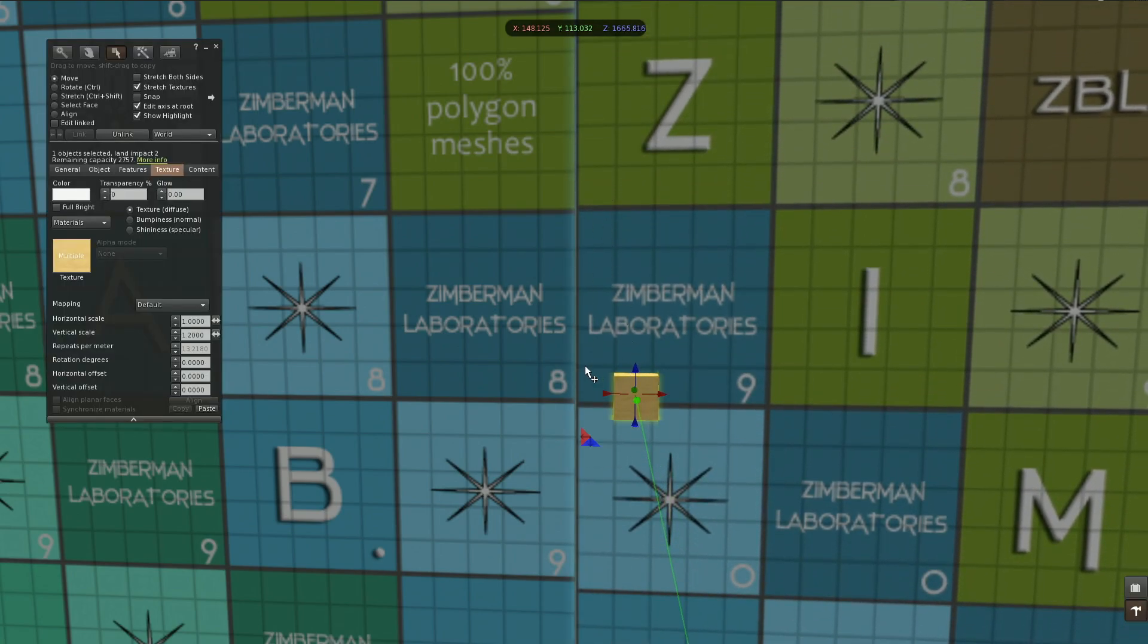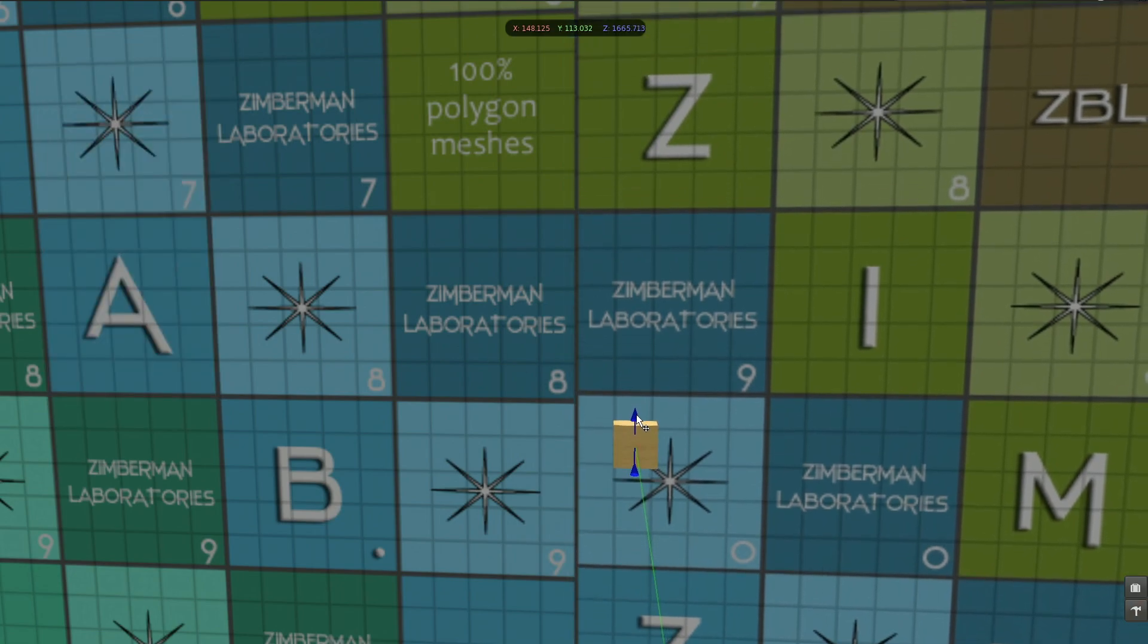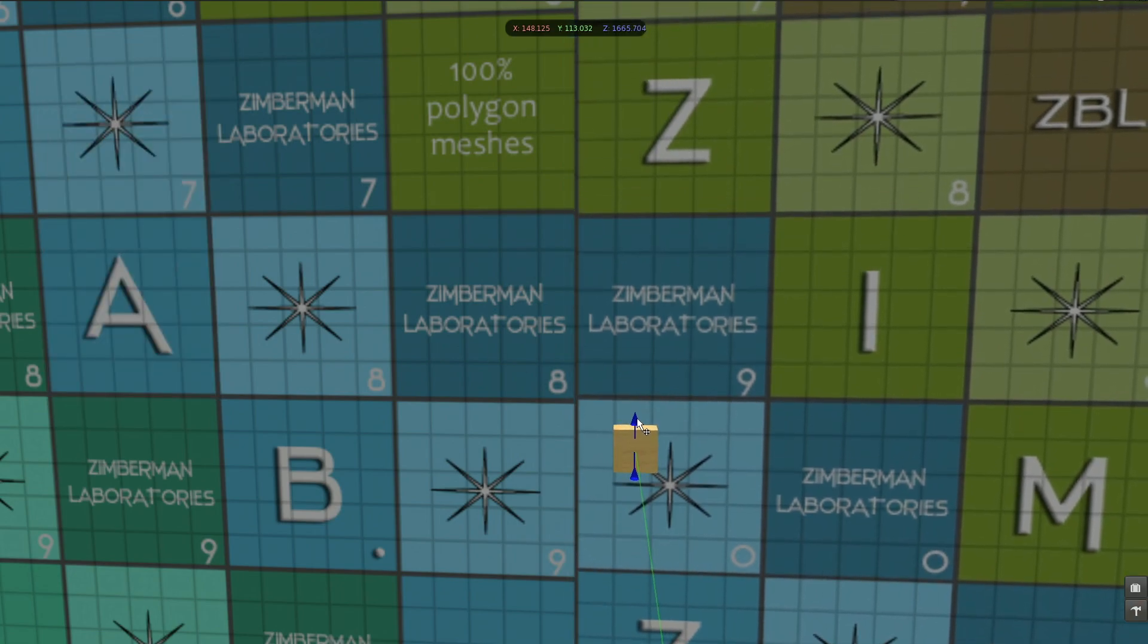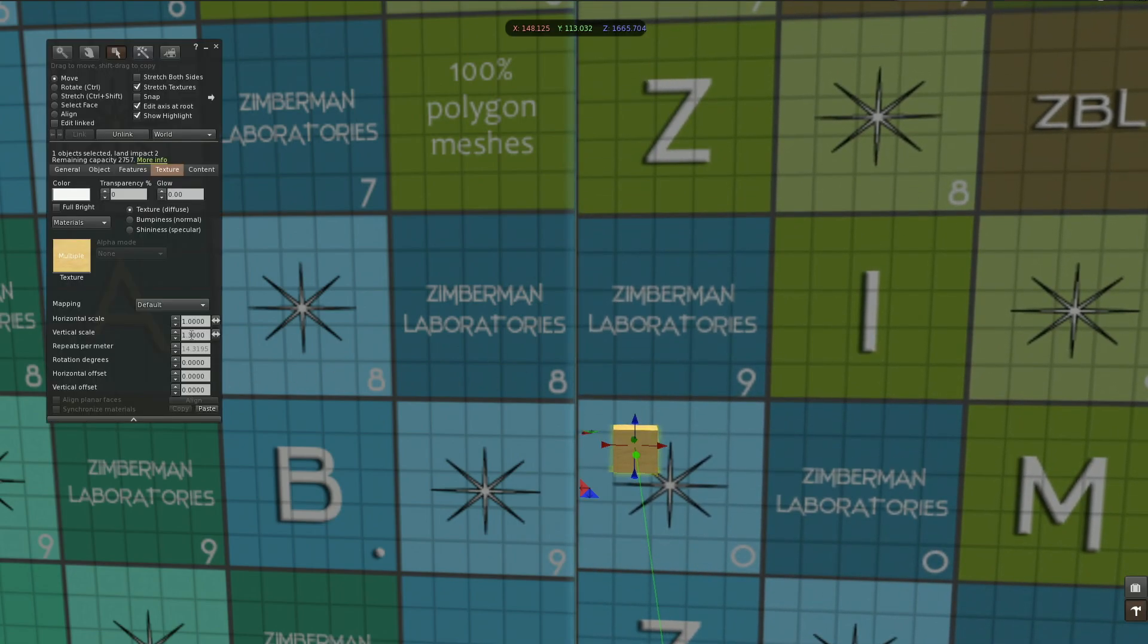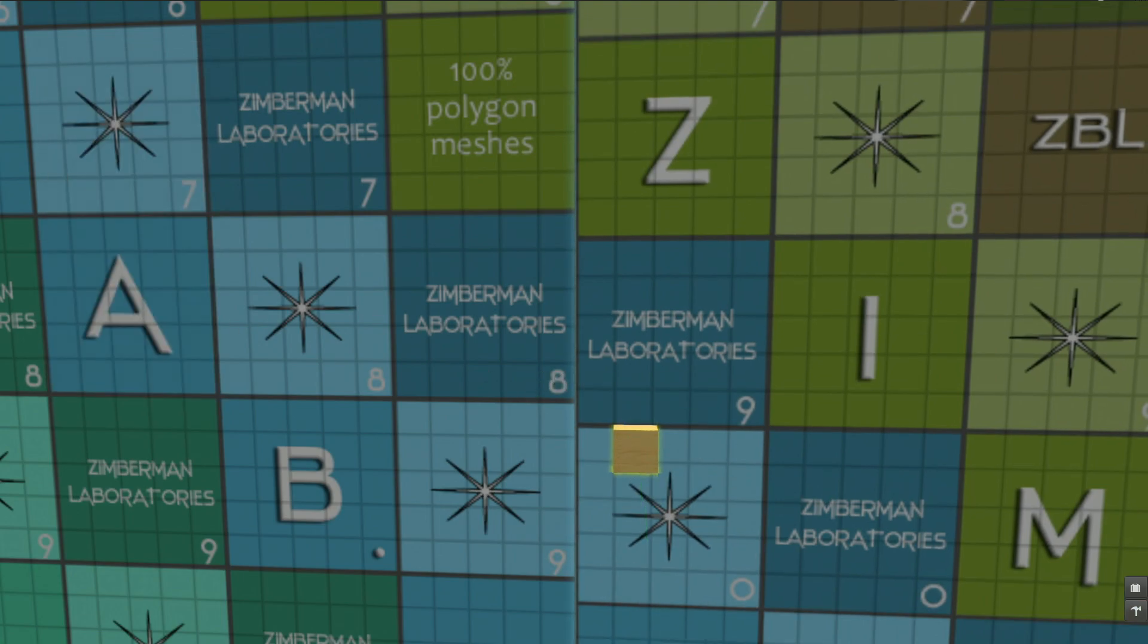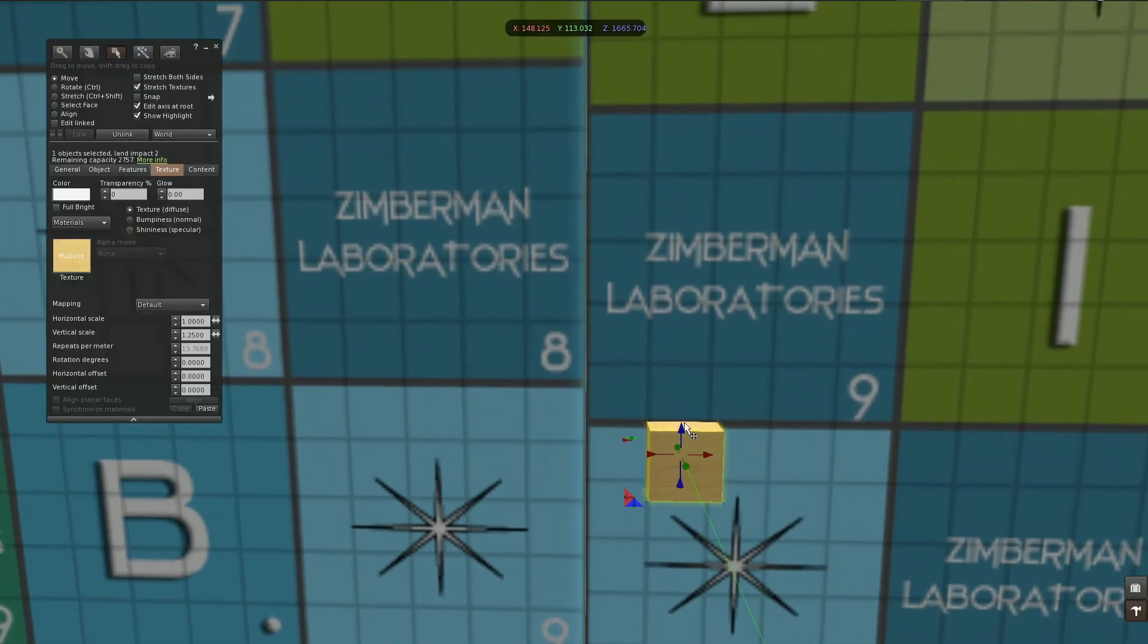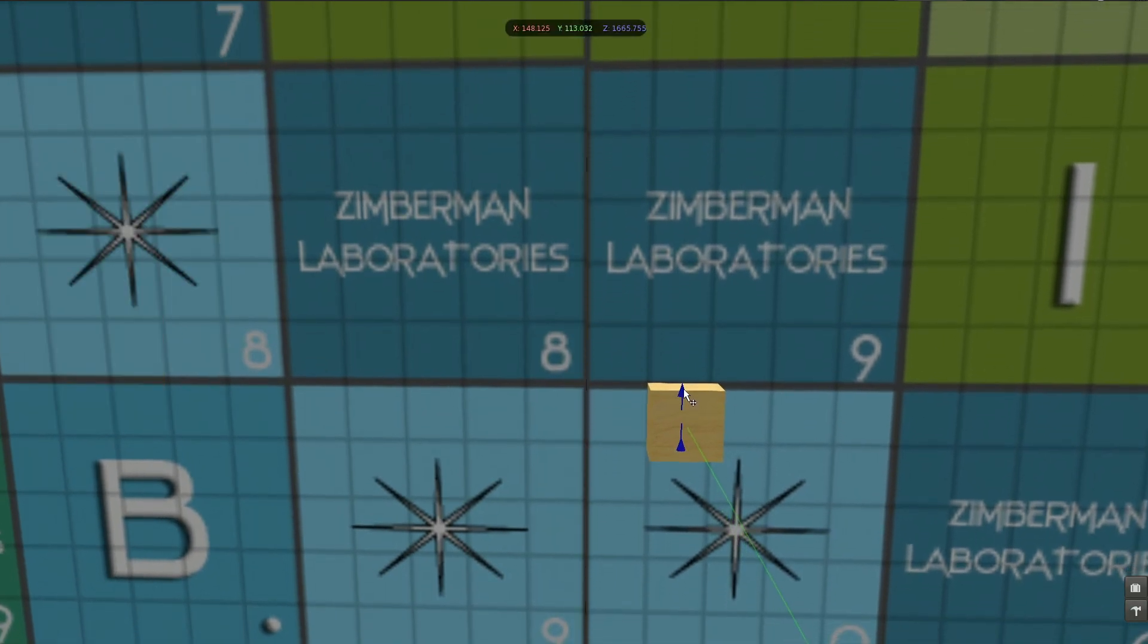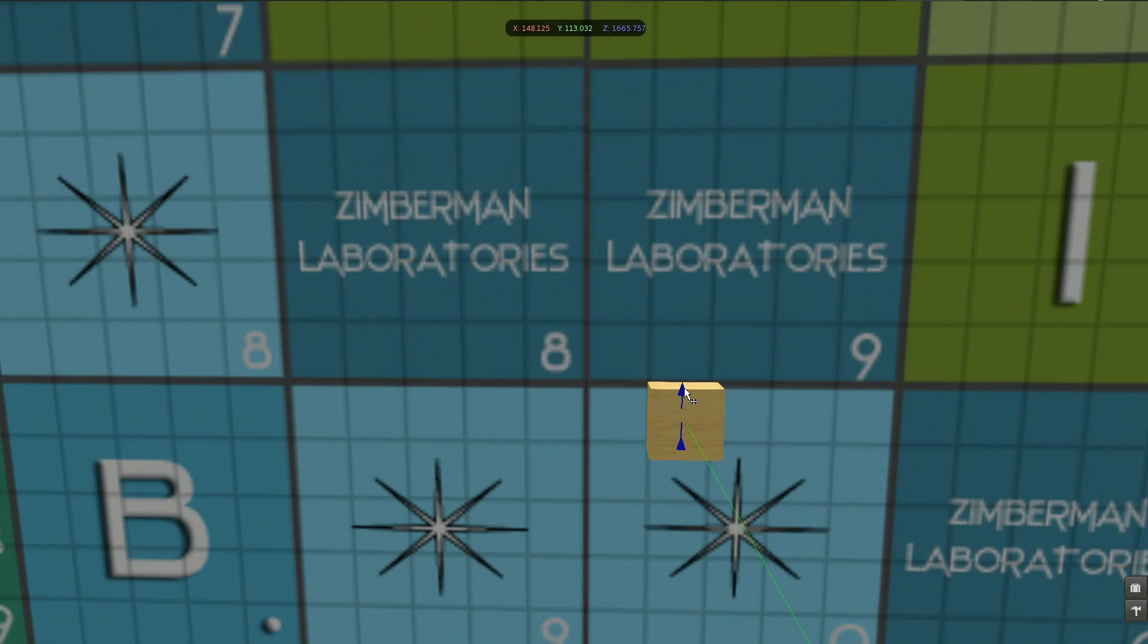It's still too large, but I think 1.3 will be too far. Yes, 1.3 is too small. So let's stay at 1.25. Then we're going to align it here because here it looks pretty okay.